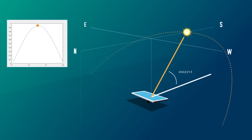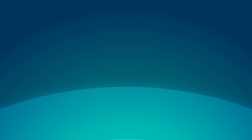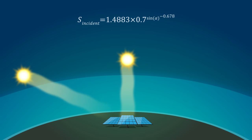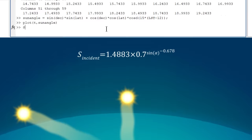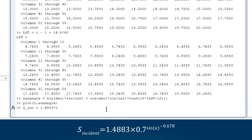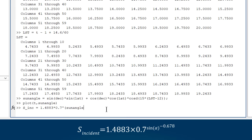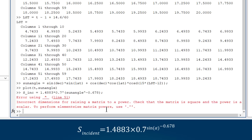Okay, that's the angle of the sun accounted for. To complete the model, we need to calculate the effect of the atmosphere. The more air the light has to pass through, the less energy makes it to the panels. Let's enter this empirical equation and, oh, something went wrong.